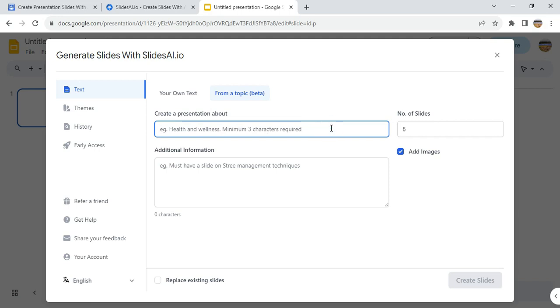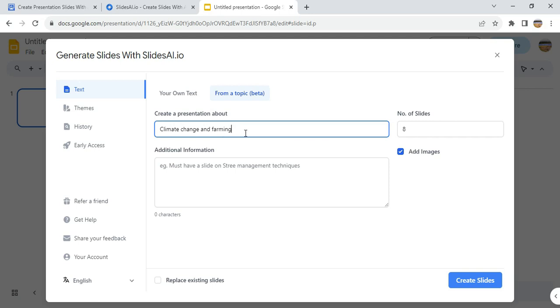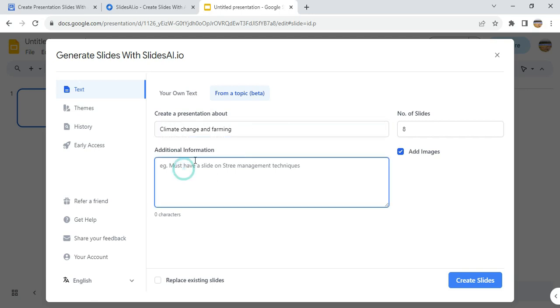So you enter... what I'll do is I'll just use... okay, so Climate Change and Farming. The next one, if I want to include anything or any other information, I can add it here. There's an example. You can enter anything that you want, but I prefer to leave it blank.